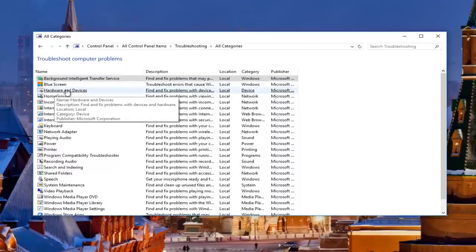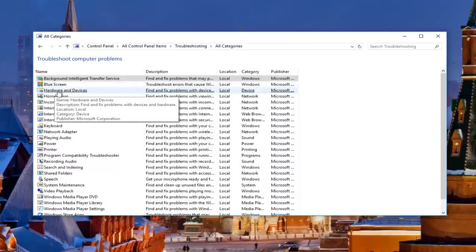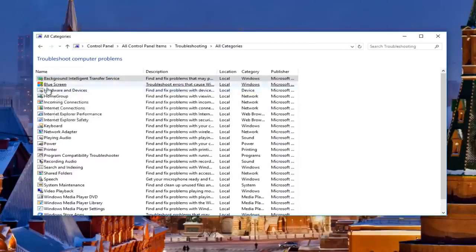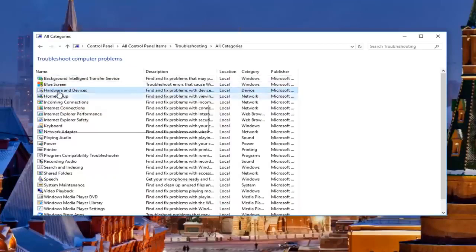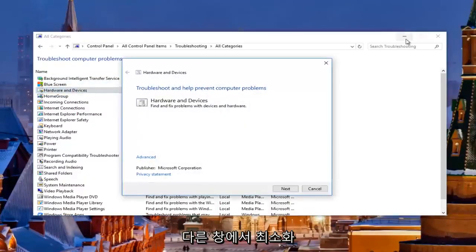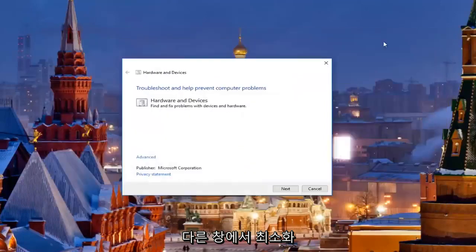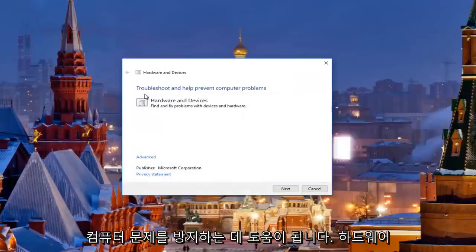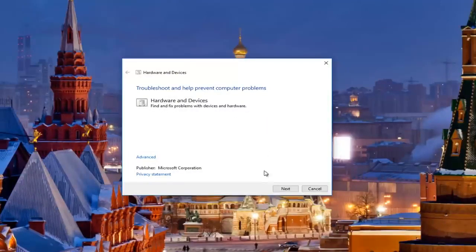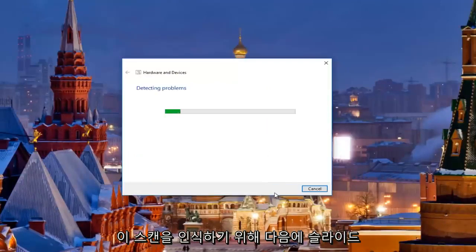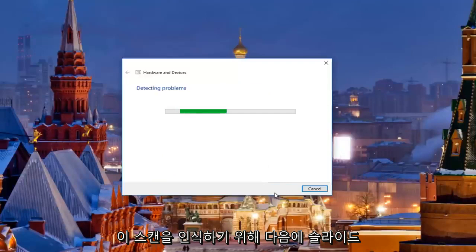Then left click on Hardware and Devices — it should be around the third one down. Open that up and minimize the other window. It's going to say 'Troubleshooting — help prevent computer problems: Hardware and Devices — find and fix problems with devices and hardware.' Click Next to proceed with the scan. It should take a moment so just be patient.